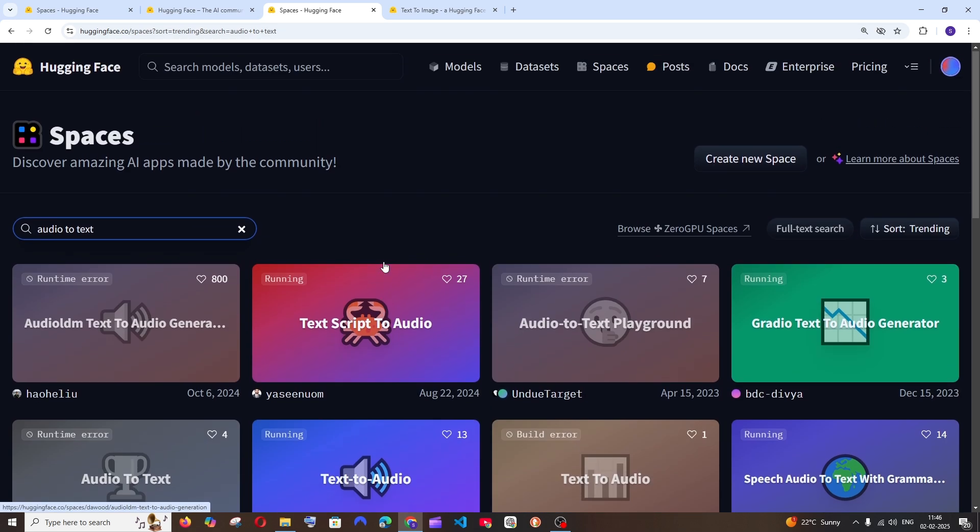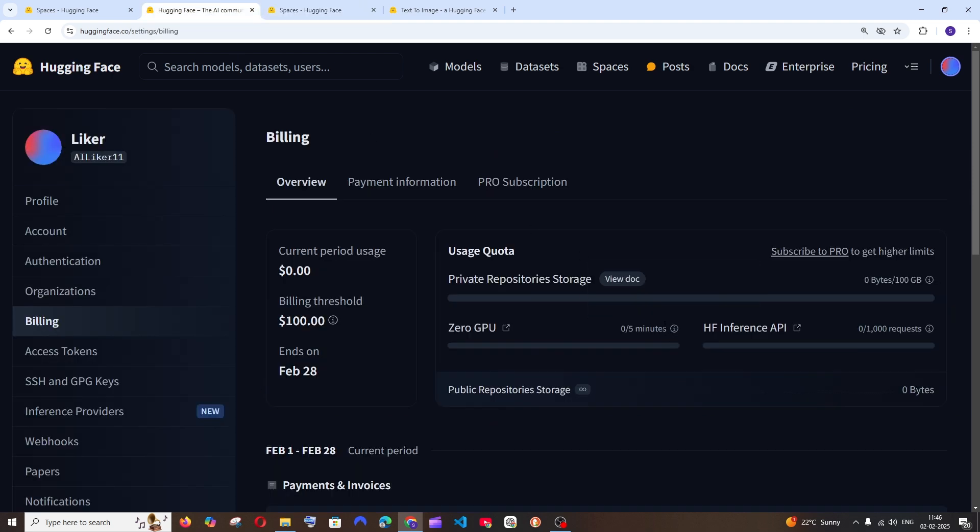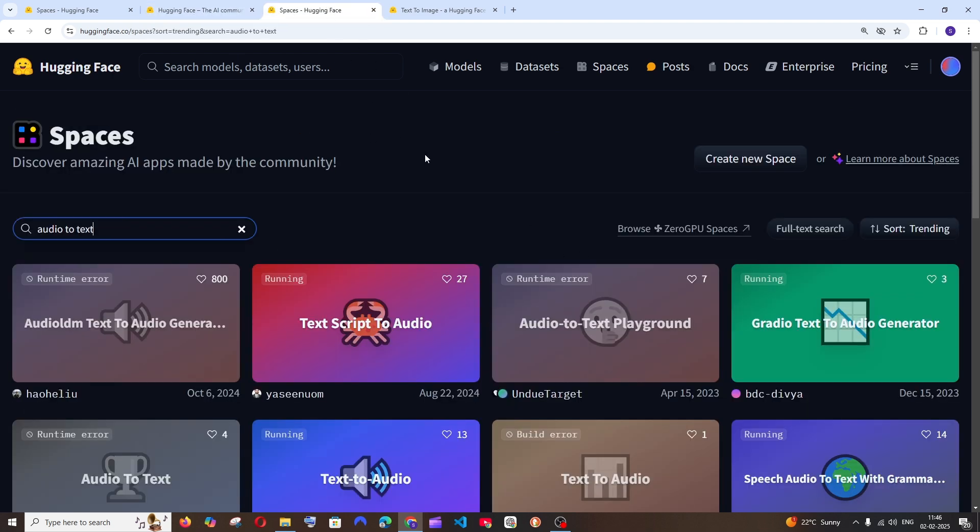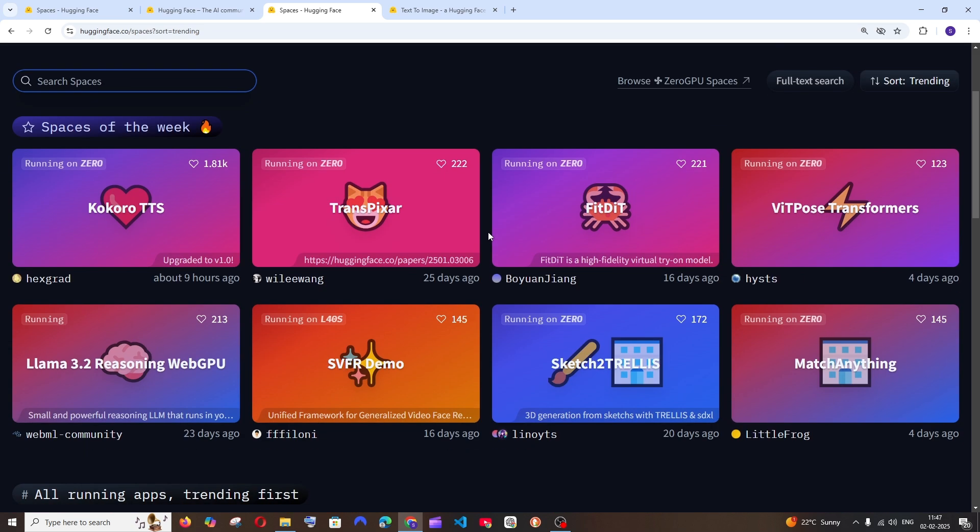We have so many spaces going on like this and you can use this for absolutely free until you have reached this threshold. So once you reach this threshold it will automatically stop allowing you to create or use any prompts in the spaces and it will get refreshed the next day.